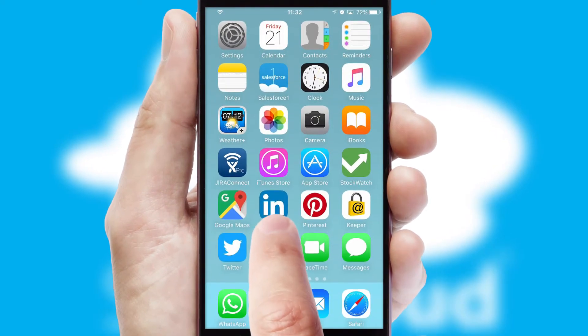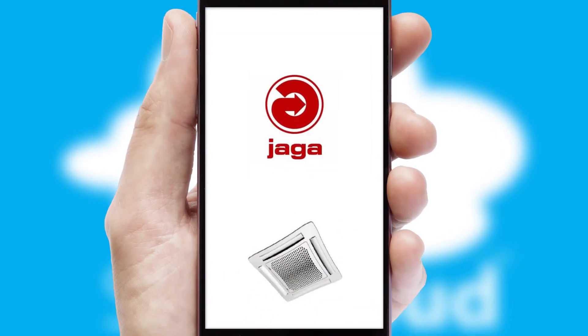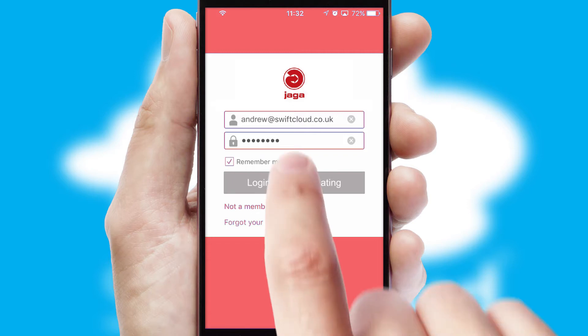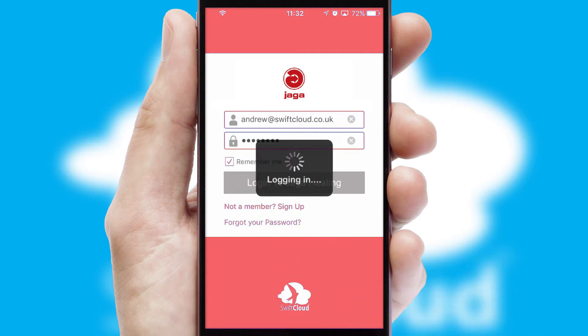After clicking on your branded icon, a customized splash screen will appear. This leads to the login screen, which includes your company logo, and you can choose your own color themes throughout the app. Simply log in and you're ready to go.